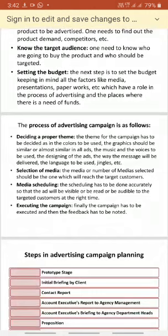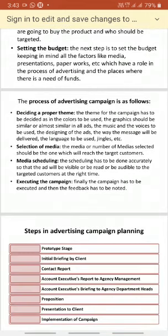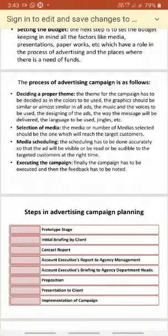Then comes deciding a proper theme. It is the duty of the marketer to decide the theme of the campaign — the colors and graphics should be similar across all ads, and the music, voice, design of the ads, the way the message will be delivered, and the language to be used — everything has to be defined.